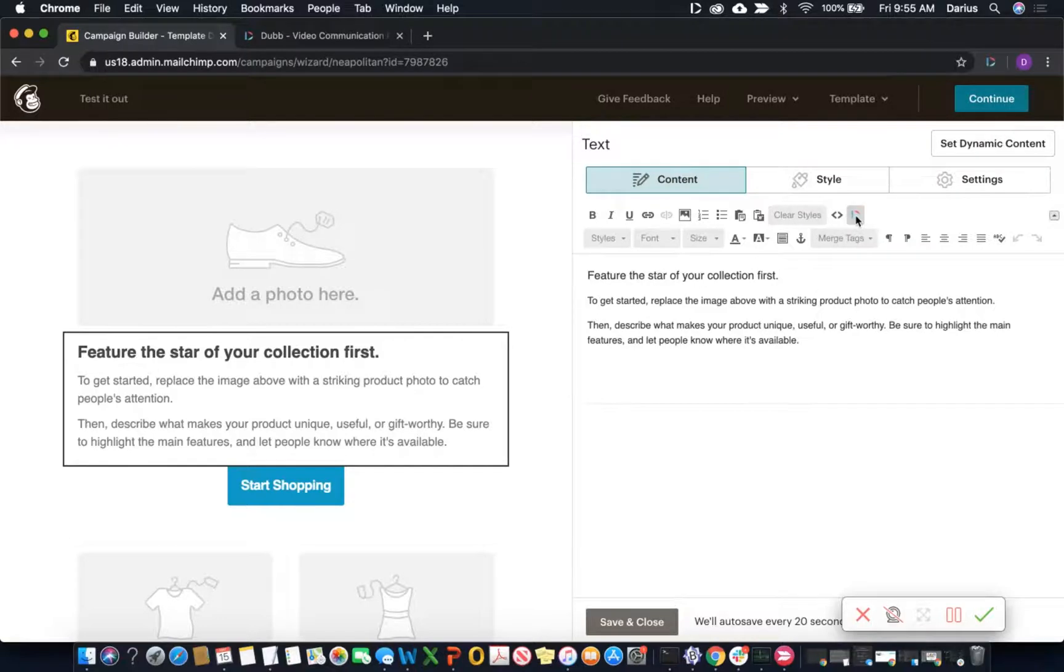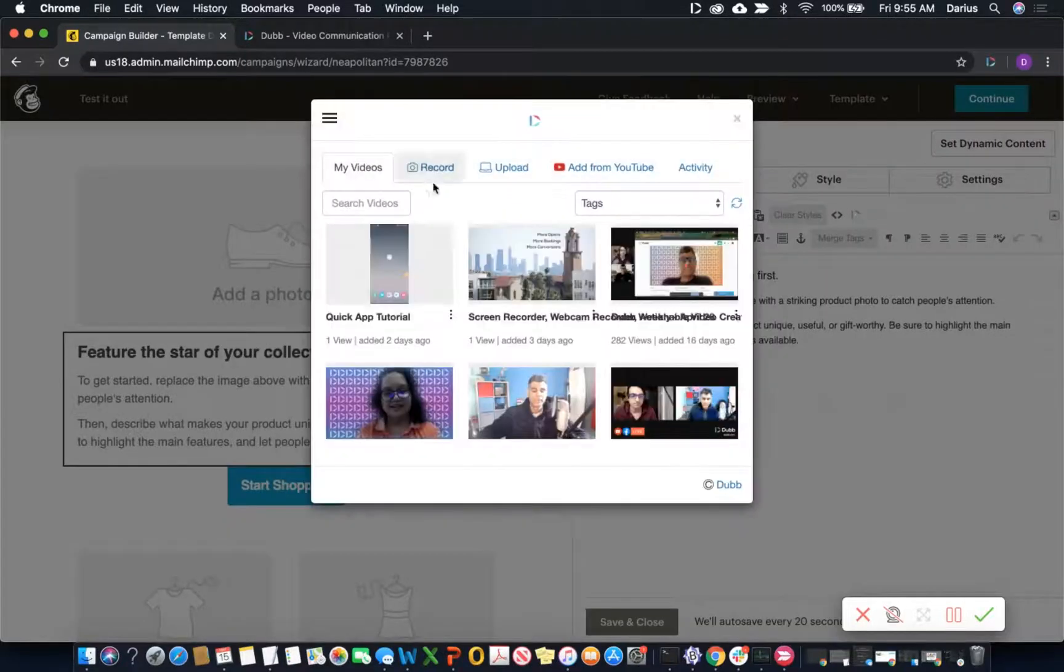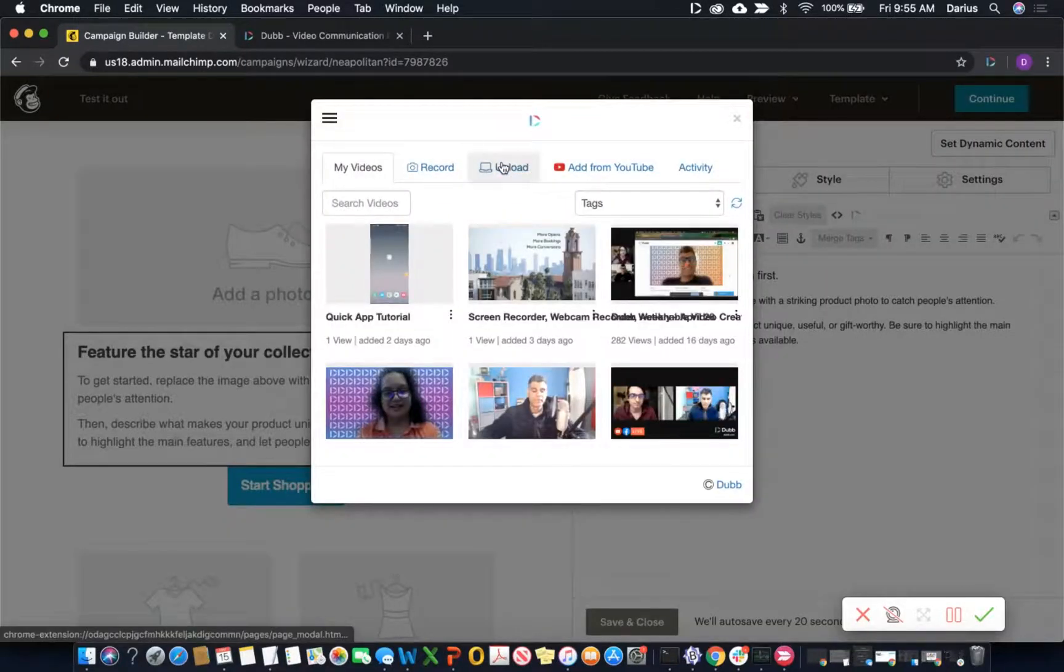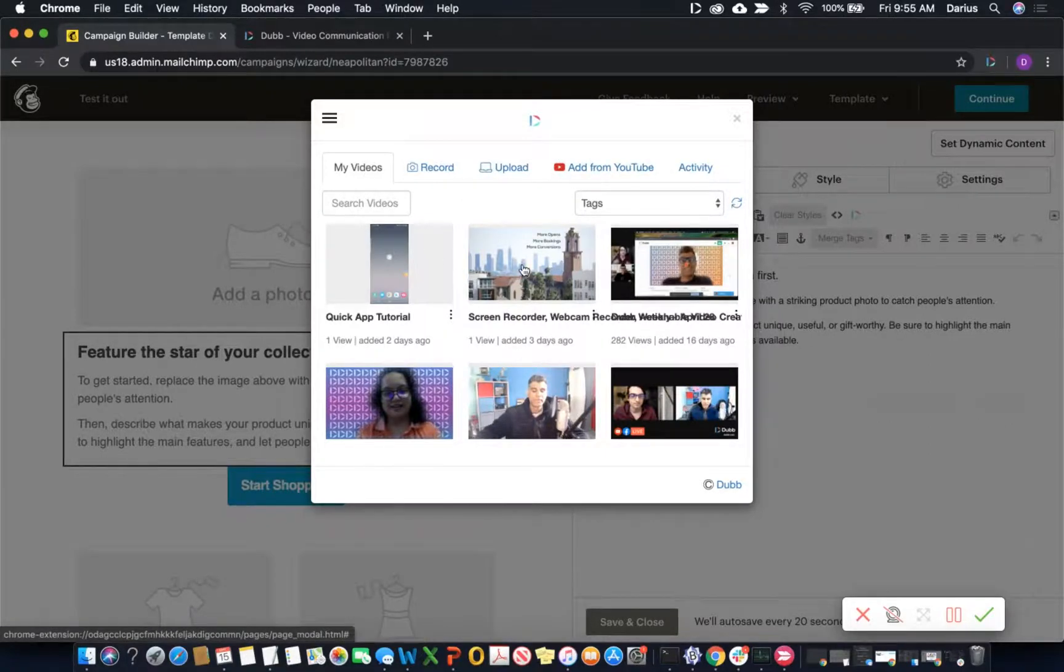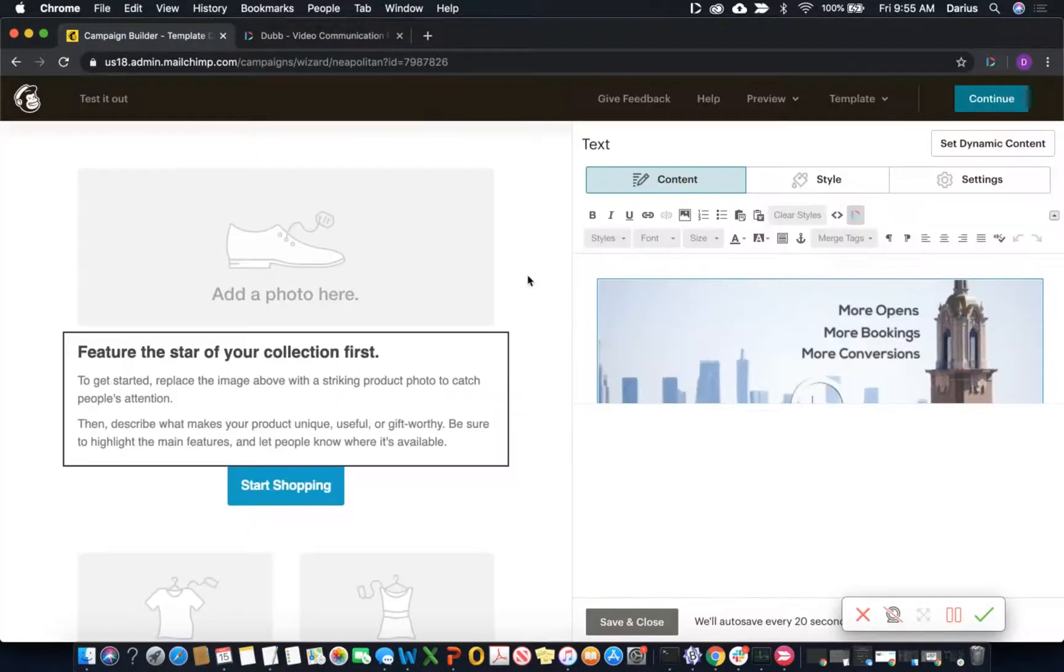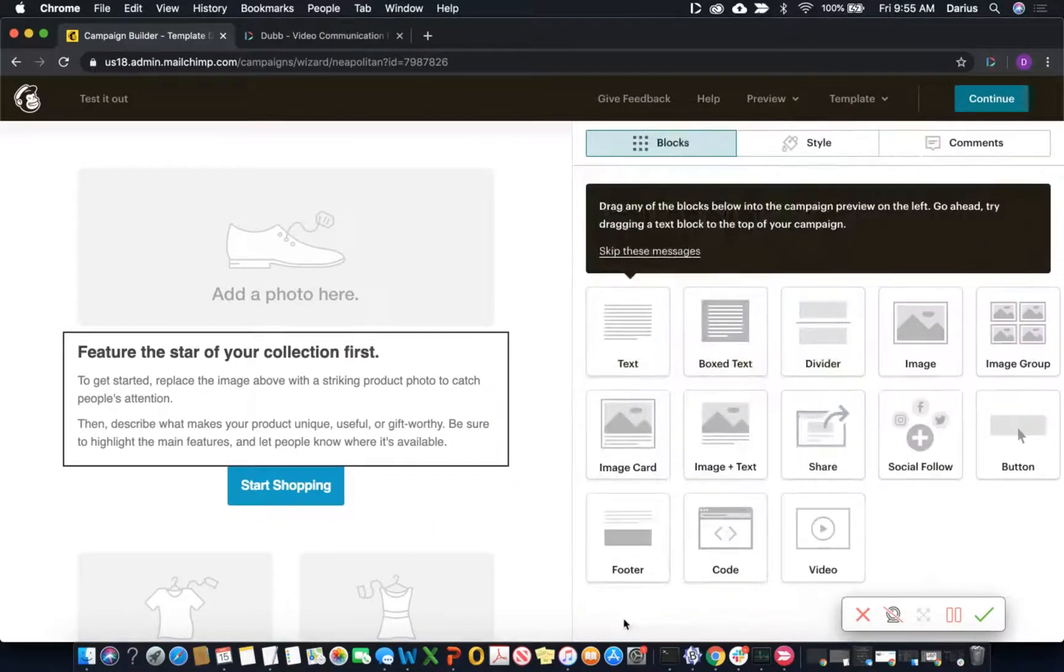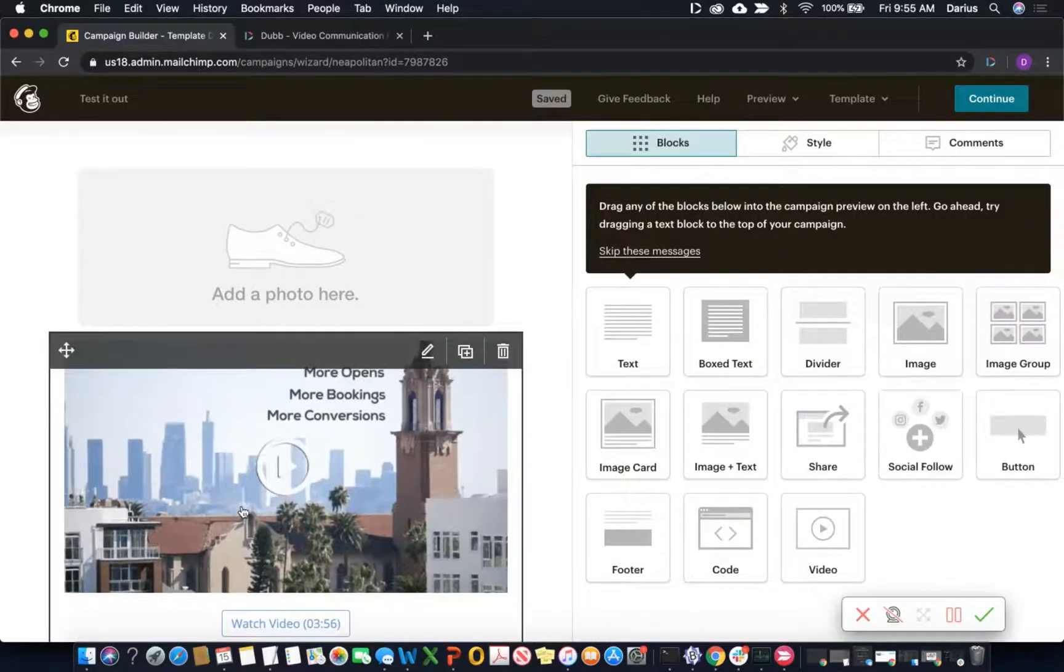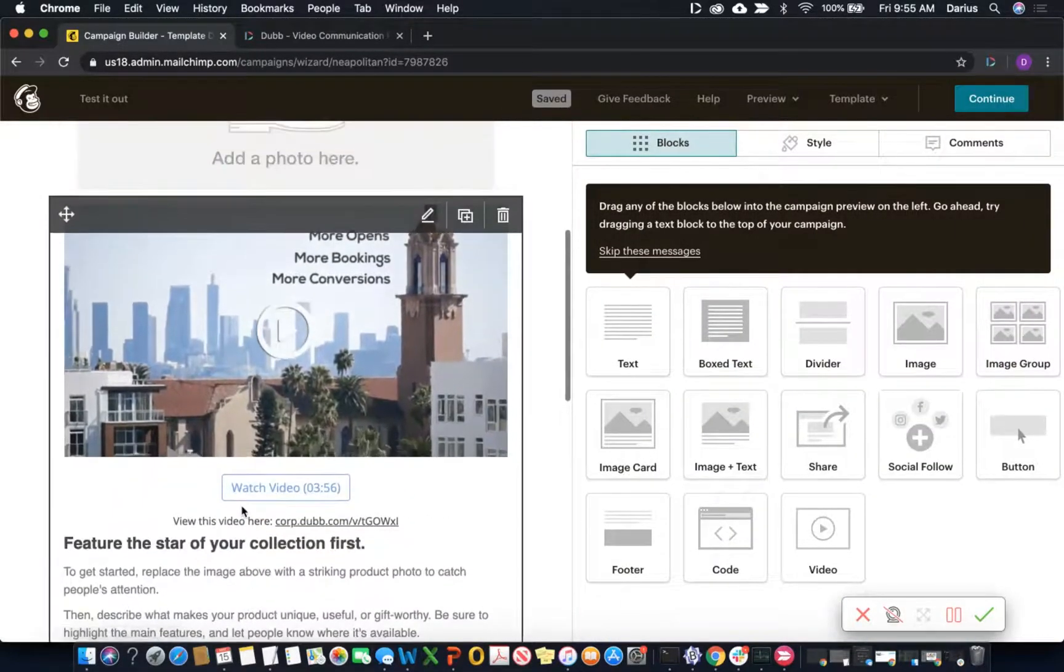What this allows you to do, if you click the icon, you can either record a brand new video, upload a video from your computer, or even add one from YouTube. And this is what it looks like when you insert one of these videos. All you have to do is click insert and hit save. And now that video is ready to go within this template.